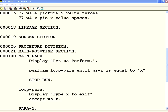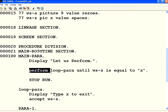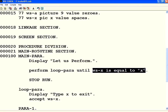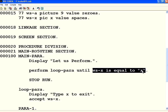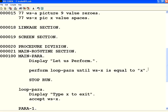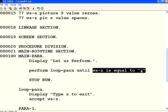Now let us see this. I have declared a variable WSX, picture class X, just one character. Look at this PERFORM LOOP paragraph. I am using the word UNTIL — until WSX is equal to lowercase X. So instead of saying TIMES, I am saying UNTIL this condition. As long as this condition is false, that loop will be executed.